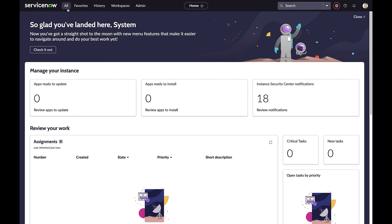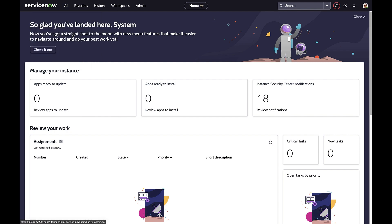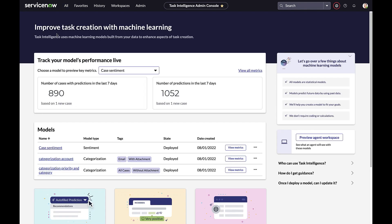In Filter Navigator, let's start by typing 'task intelligence for customer service' and selecting case setup. Here is the home page for the Admin Console — your one-stop shop to rapidly configure, train, and deploy AI solutions on the CSM platform.